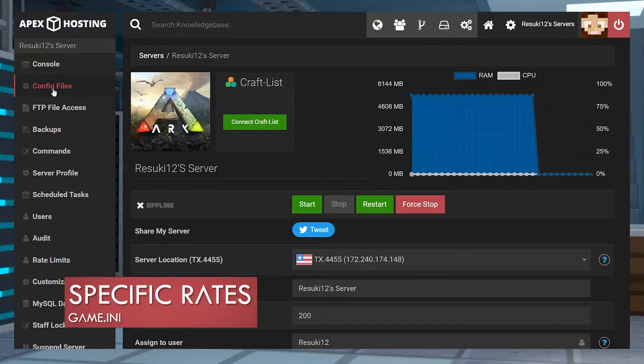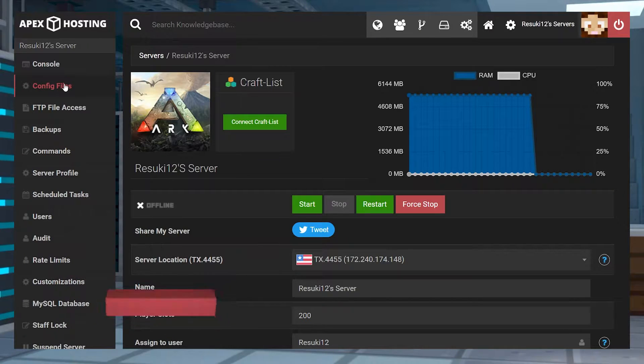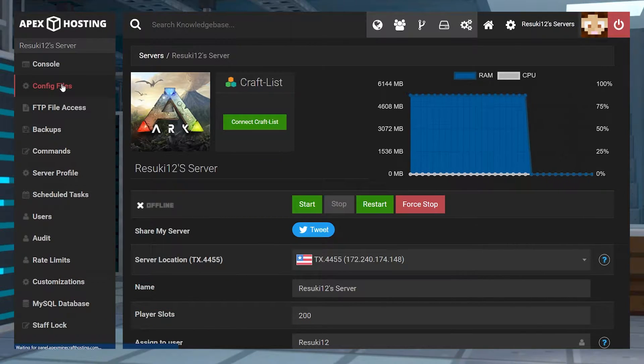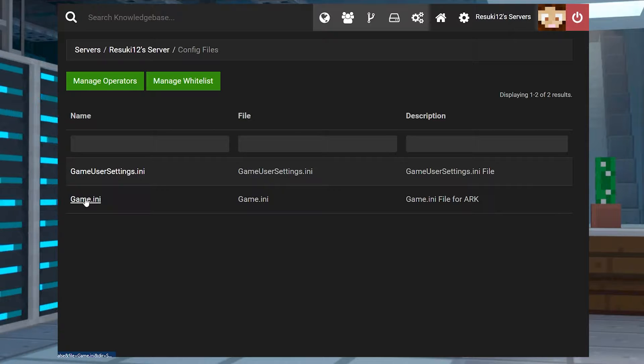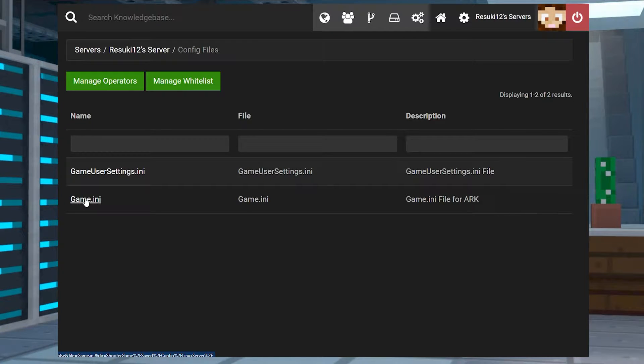Next is changing a specific rate. Now this one is a lot more complicated. Go to the same section of config files and go into game.ini instead.